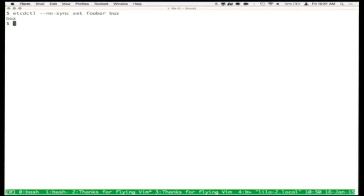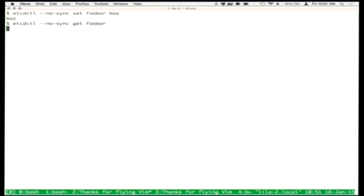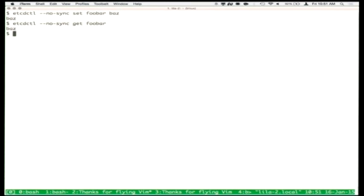Now we're able to do things like etcdctl set foo bar. We're able to talk to the etcd server that's running on this control host, and we can get keys back out. So we're able to do things with this etcd cluster.